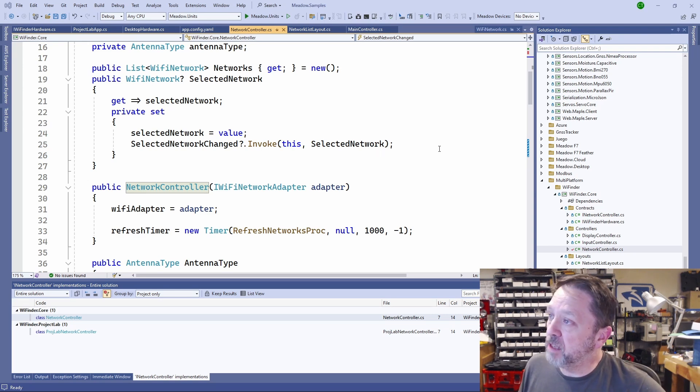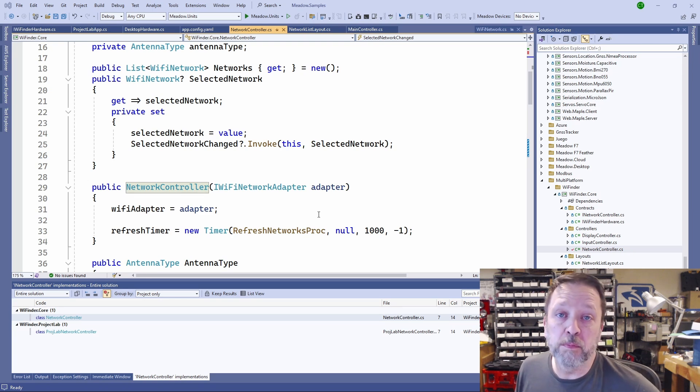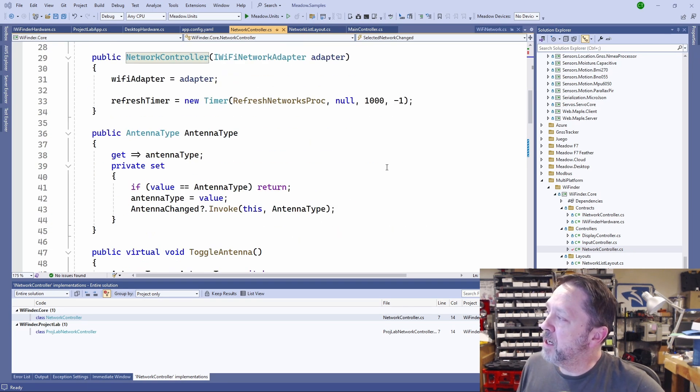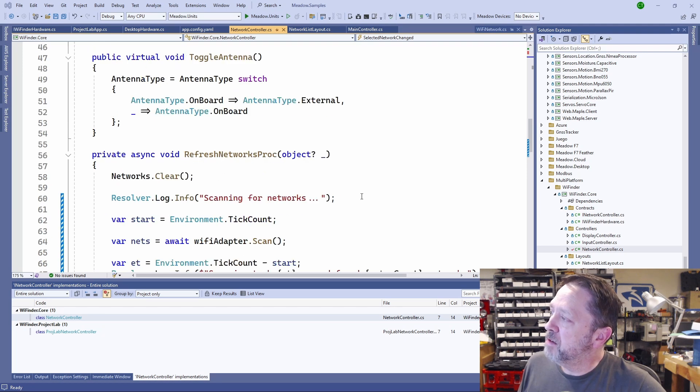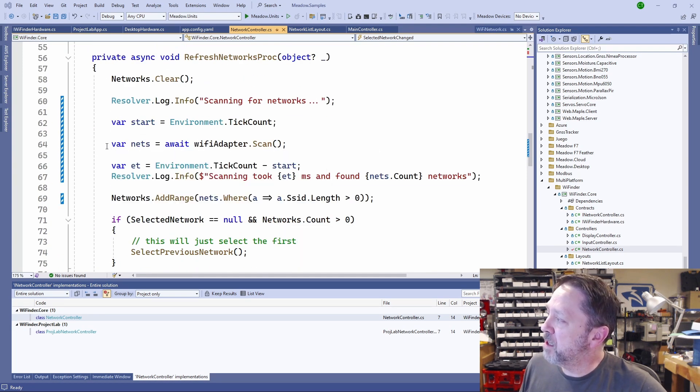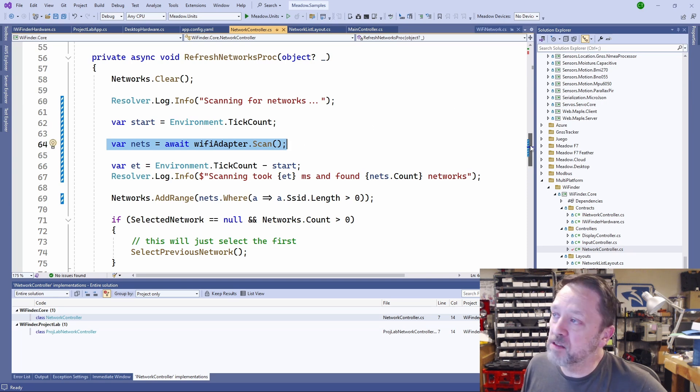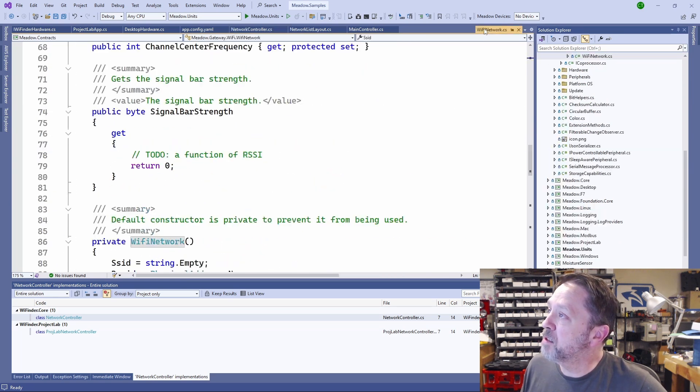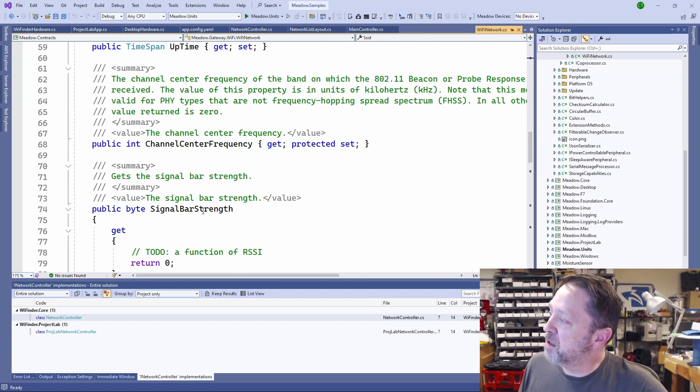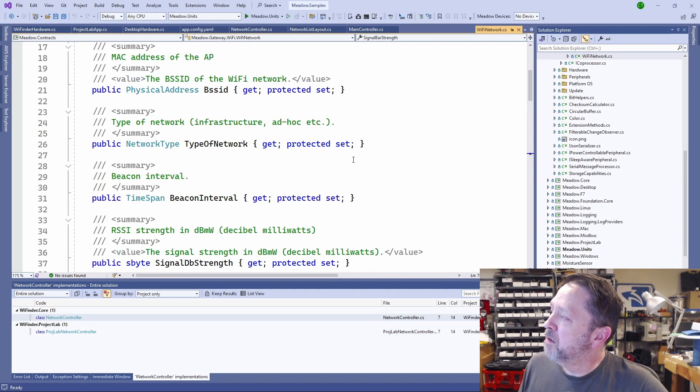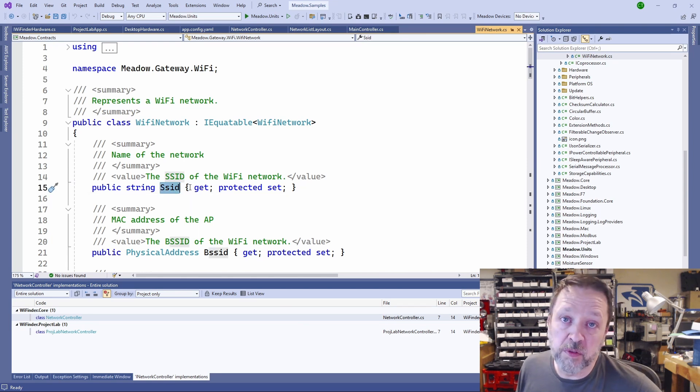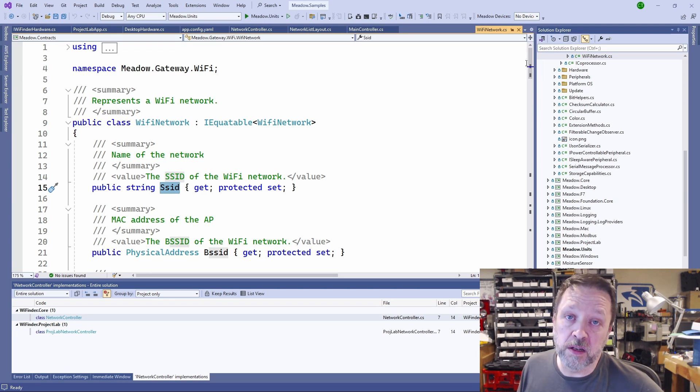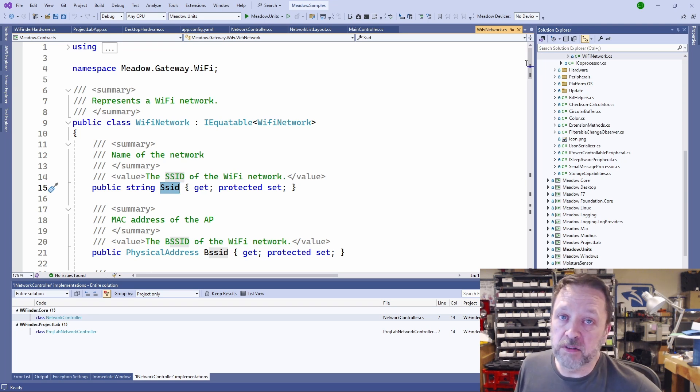This network controller is in the core, so it is the same, doesn't matter what platform that you are running on. And it has a timer in it that just periodically calls scan. You can see that here, and that returns a set of Wi-Fi network objects. The Wi-Fi network object exposes things like the signal strength and the SSID. Those are the things that we're displaying. It's got more properties about the network, but really what we're interested in is the name of the network and the signal strength.